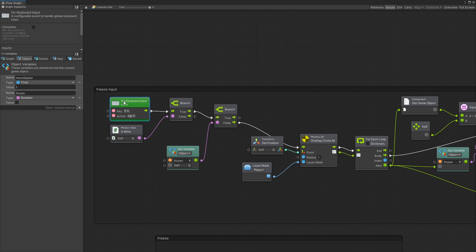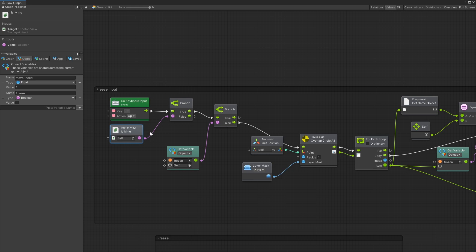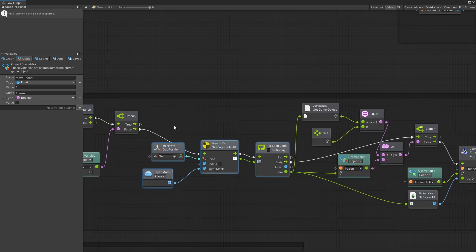Now the most complicated part is actually this one right here where the freeze input. I'm listening for the keyboard input and the key that I'm listening for is the F key. Whenever it's up then I go through this logic. So the first thing again I check if the photon view is mine. Then if it is I check if the player is frozen. We don't want a frozen player to be able to freeze other players.